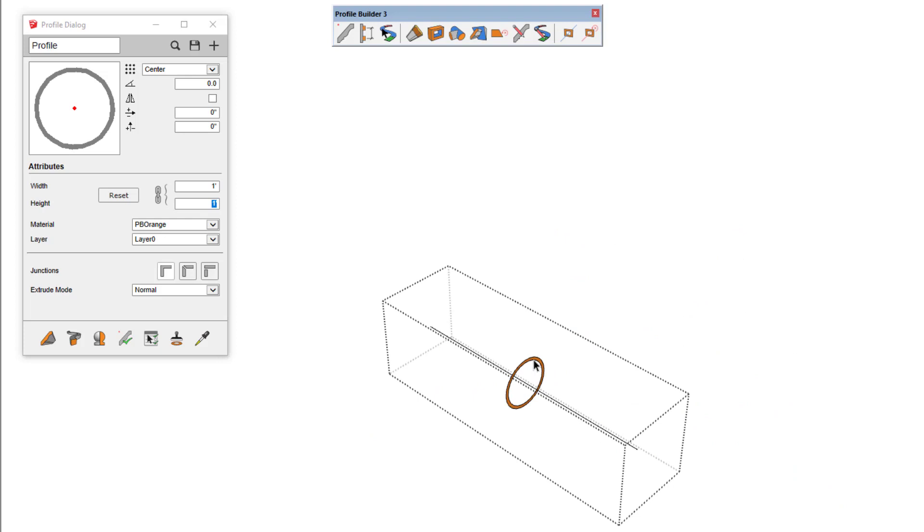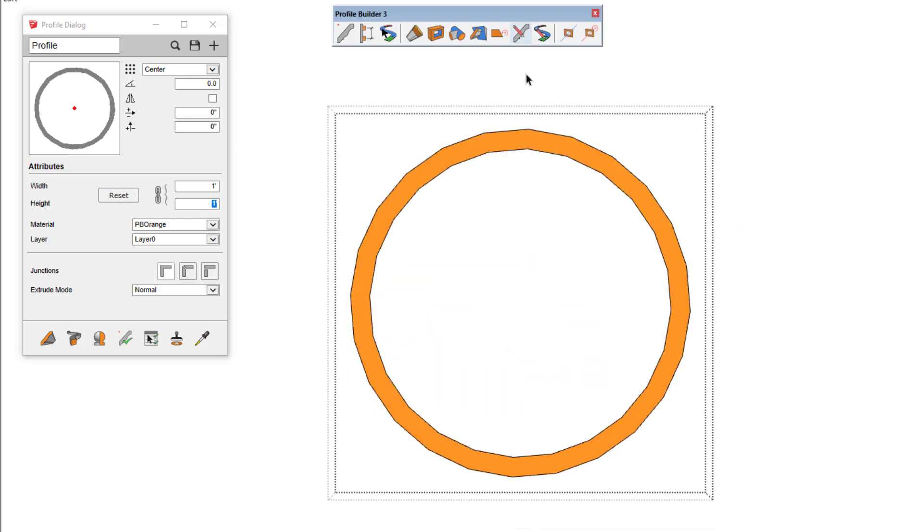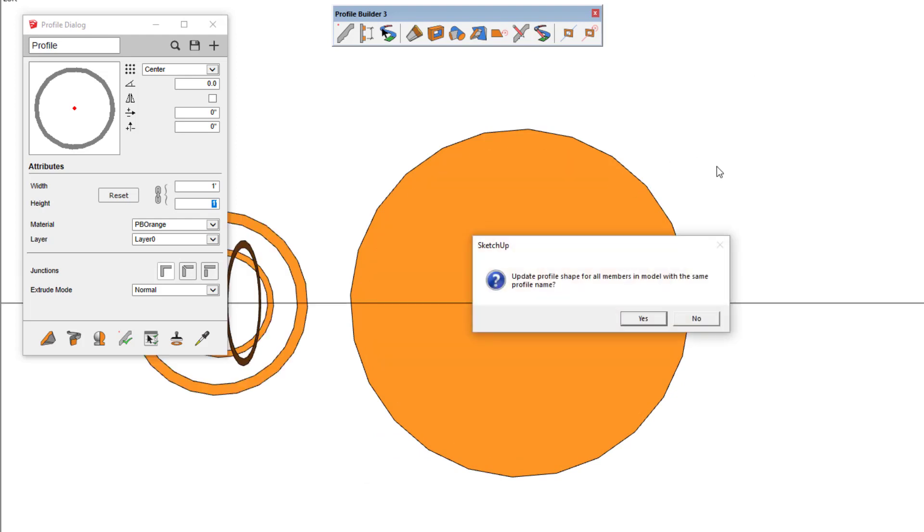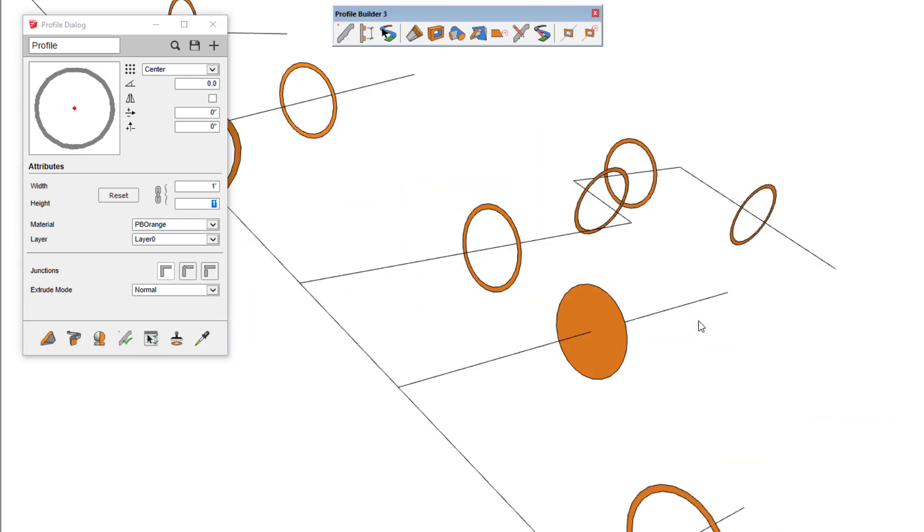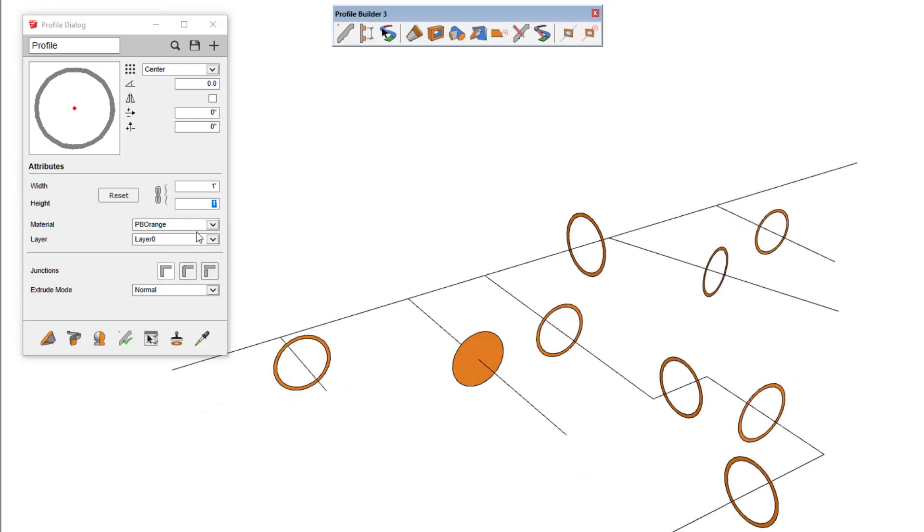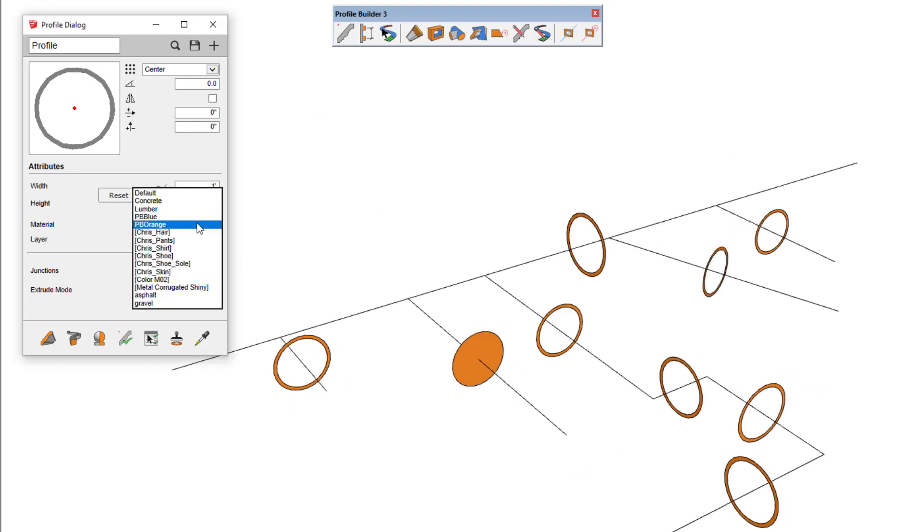You can even live edit the profile while in this mode. Here we'll change it to a solid cylinder, and we'll also change the material to blue.